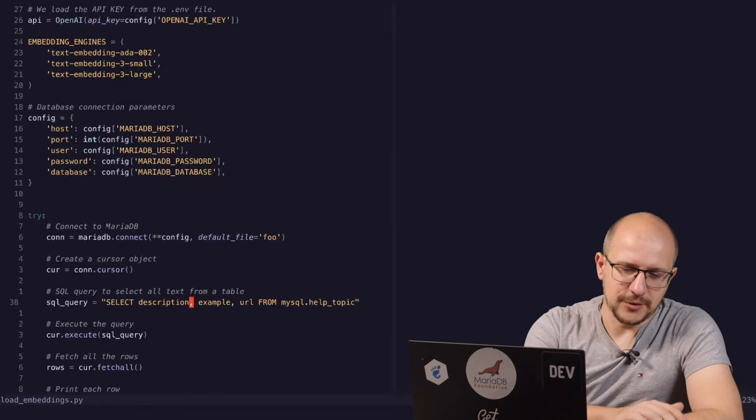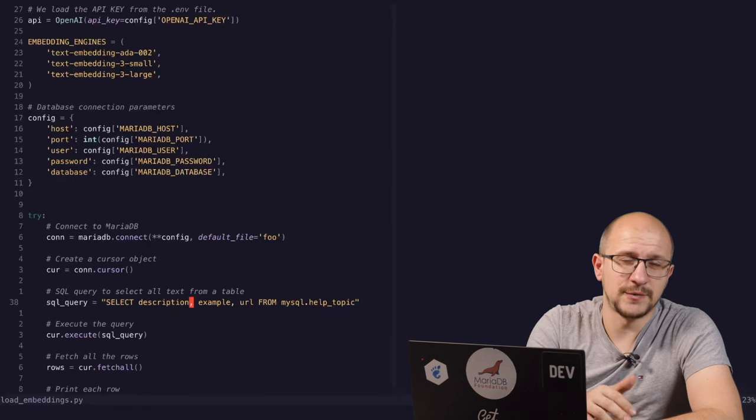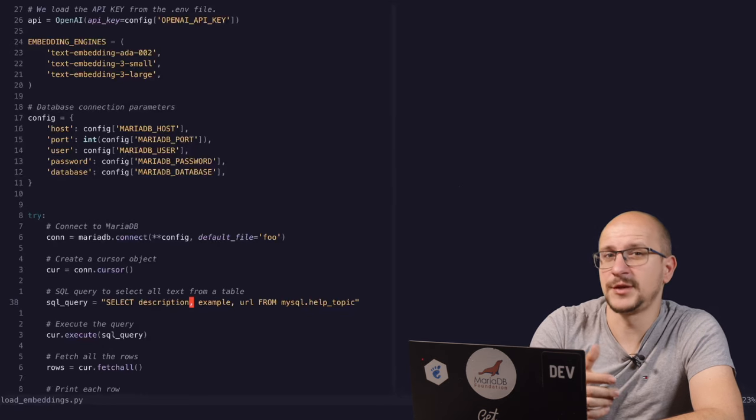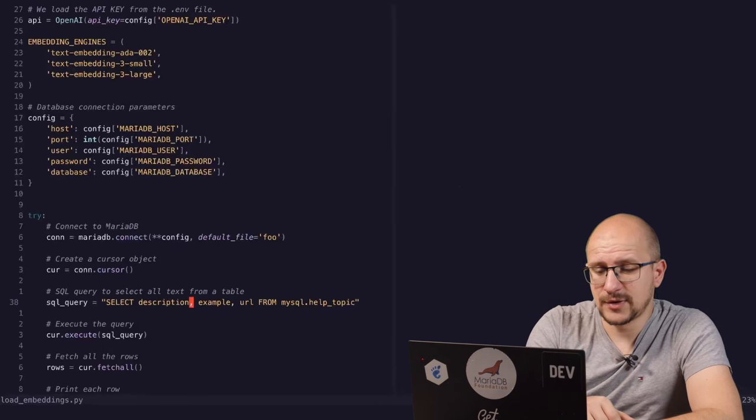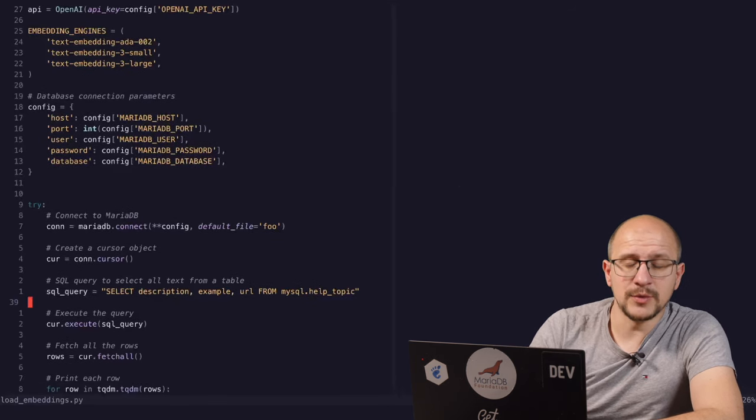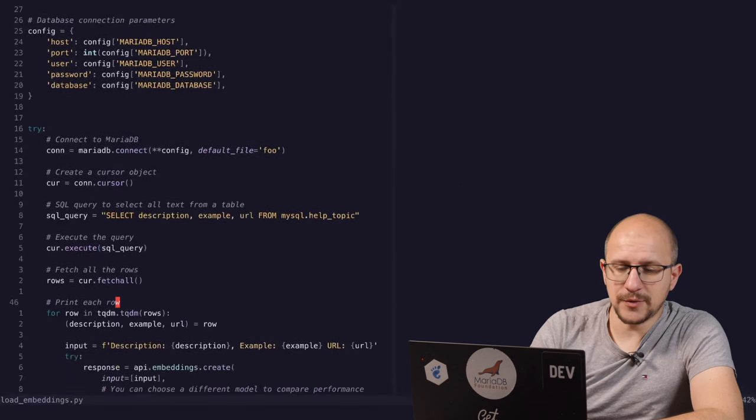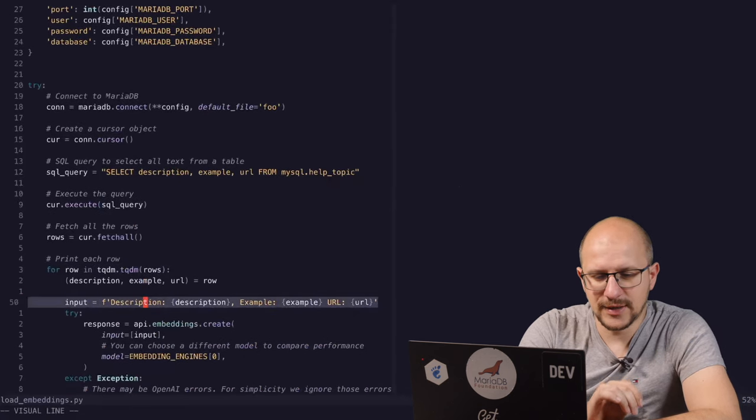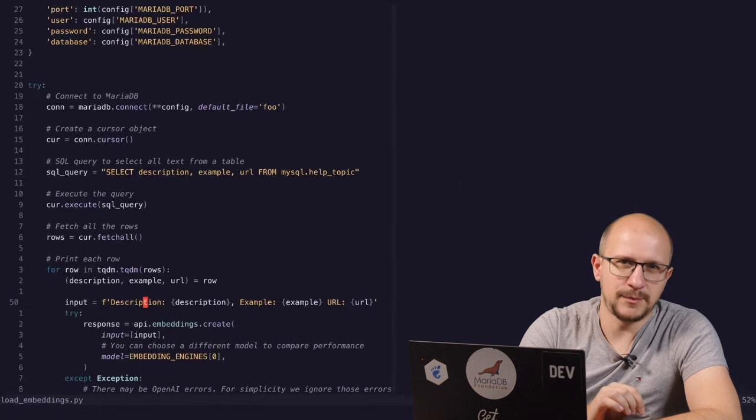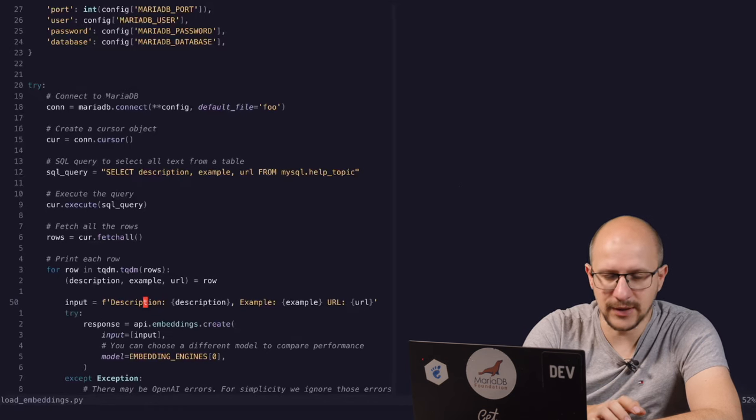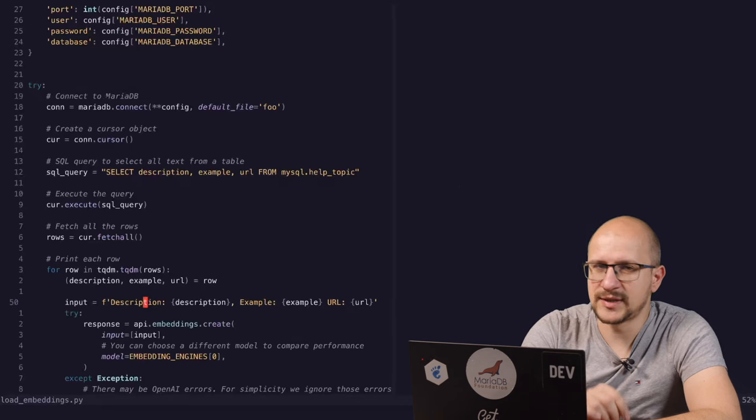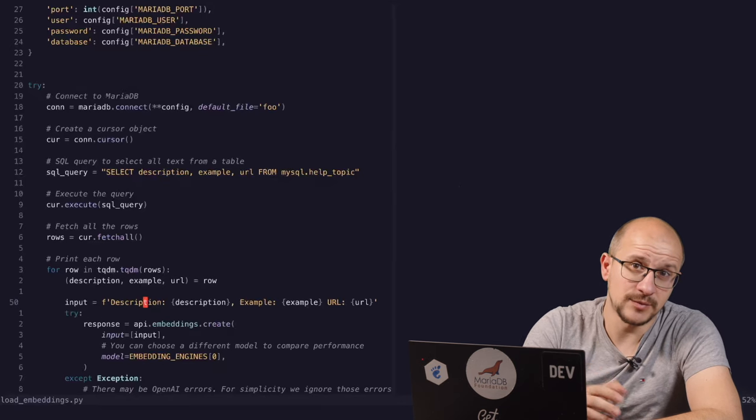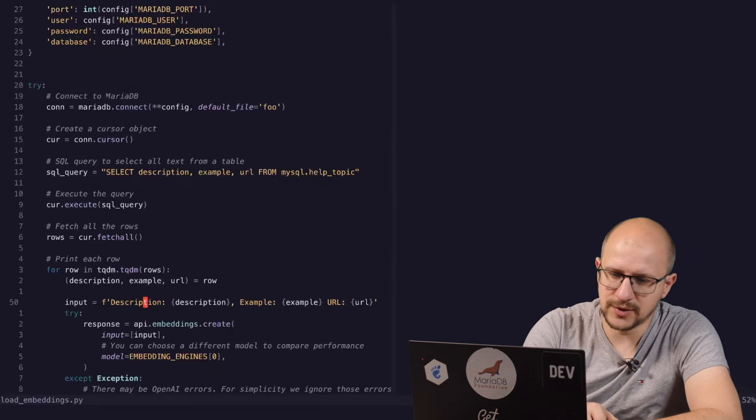We connect to MariaDB and then we create a cursor object. The select query basically goes through MySQL.help_topic, which is a list of tables containing information from the knowledge base, the MariaDB documentation. We select the description and the example and the URL for that particular help topic. We get all the entries from this table and for each one of these, we create a special input variable. I've crafted it like this to make it easier for the embedding model to generate a relevant embedding. I have prefixed the description with the description keyword, the example with the example keyword, and the URL with the URL keyword in the hopes that this produces better quality embeddings.